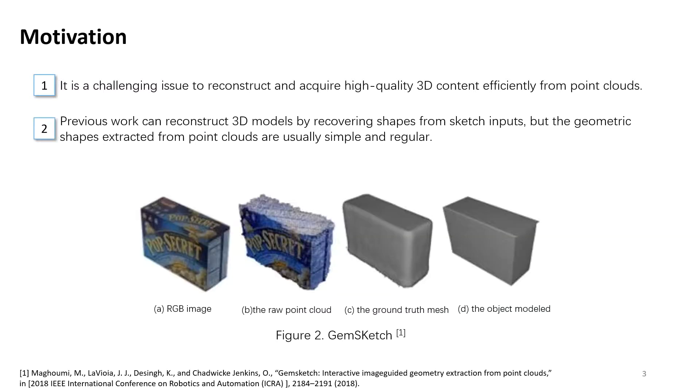Secondly, previous work can reconstruct 3D models by recovering shapes from sketch inputs, but the geometric shapes extracted from point clouds are usually simple and regular.